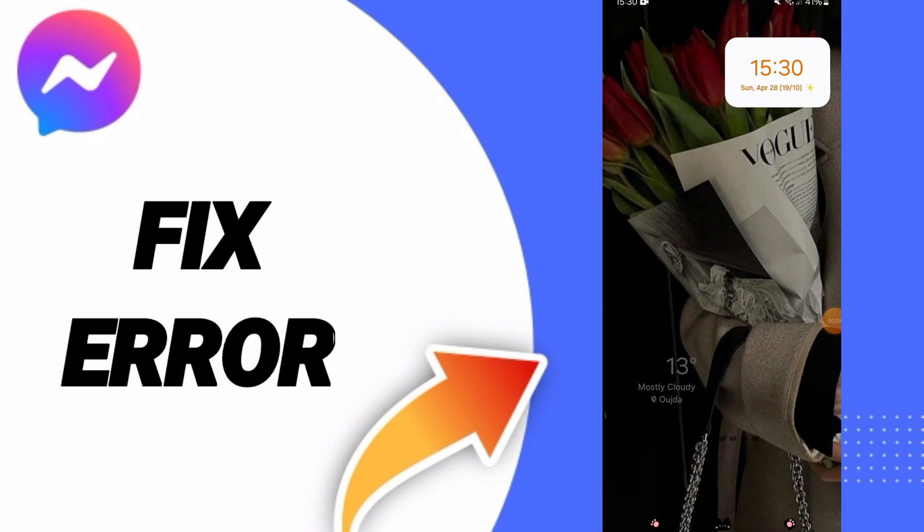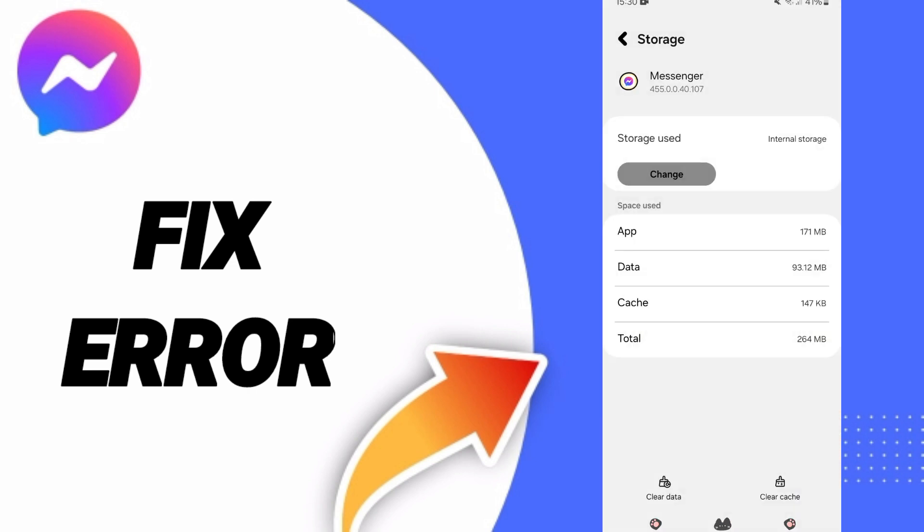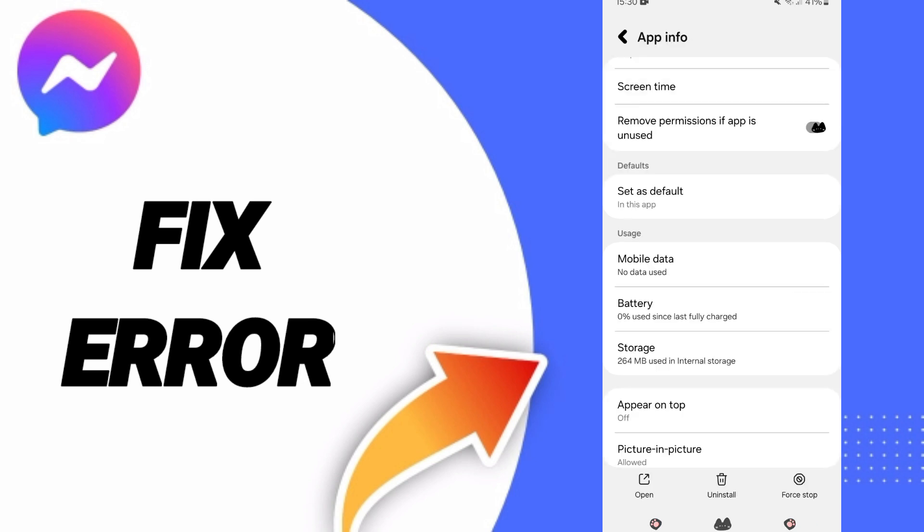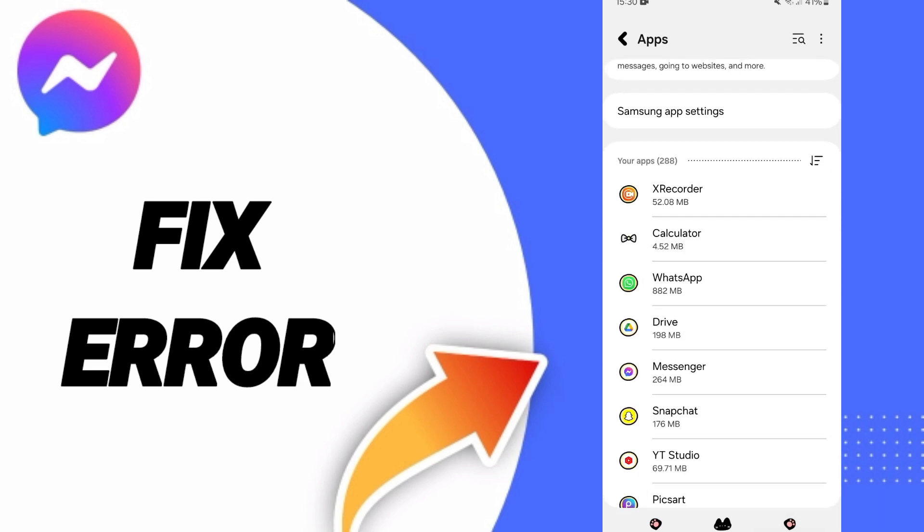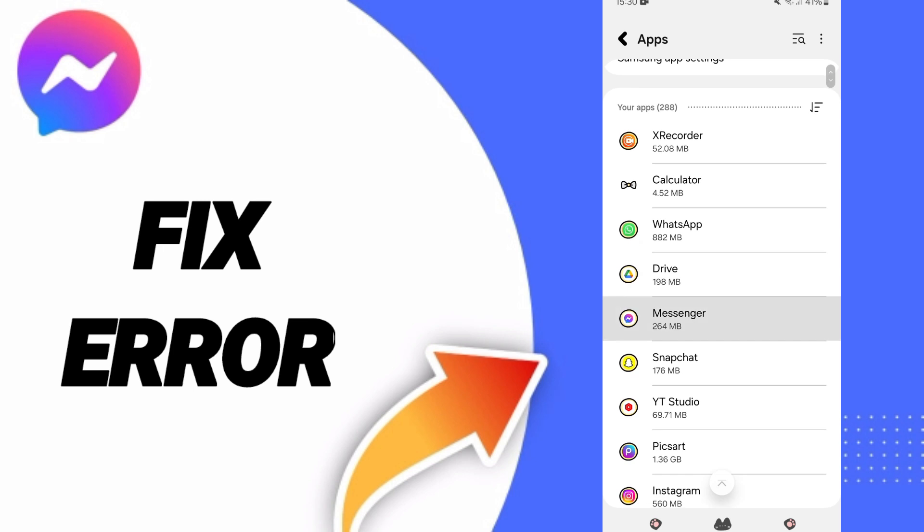To fix or solve the problem of errors on Messenger, just click Settings. First, you can go to the window of apps and click on Messenger app.